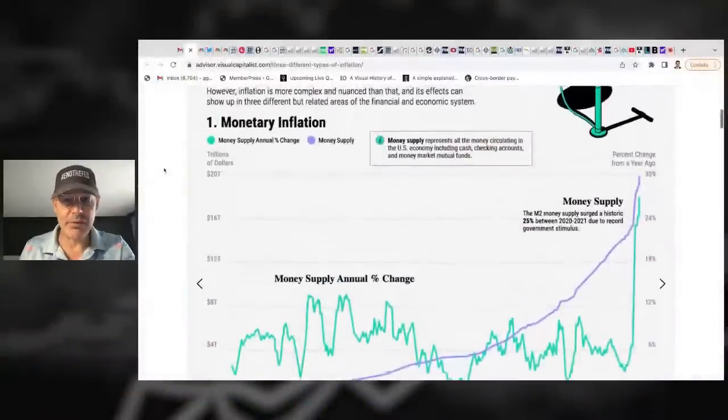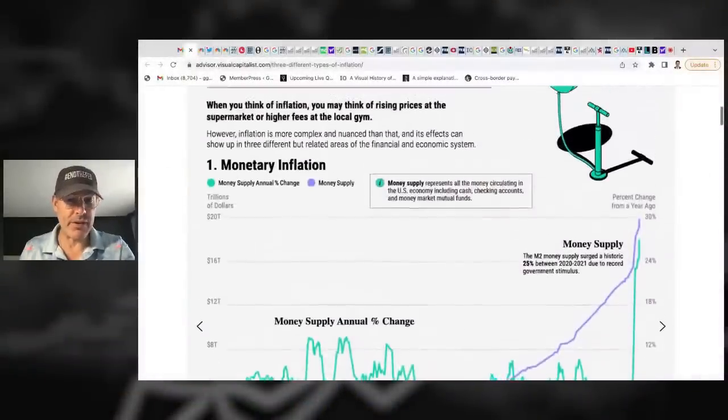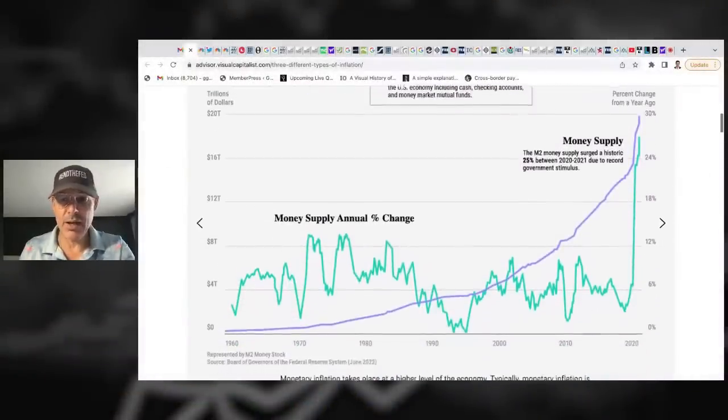Let's get into this chart — I think you guys are really going to get a kick out of it. I saw it on Twitter today, and then I went to the Visual Capitalist to check it out, and man, it just clicked just like that. This is the Visual Capitalist — great website, incredible website.